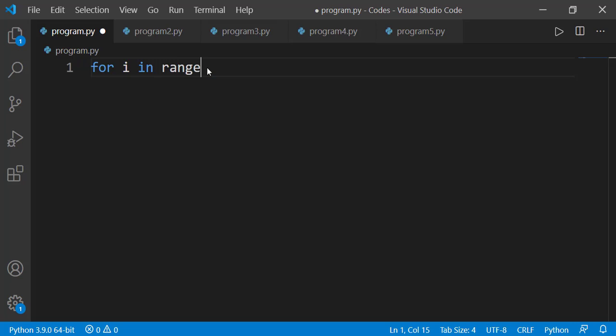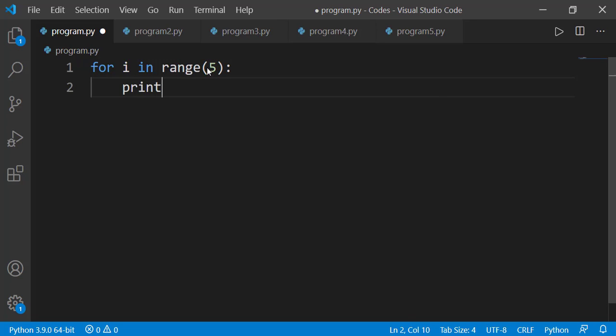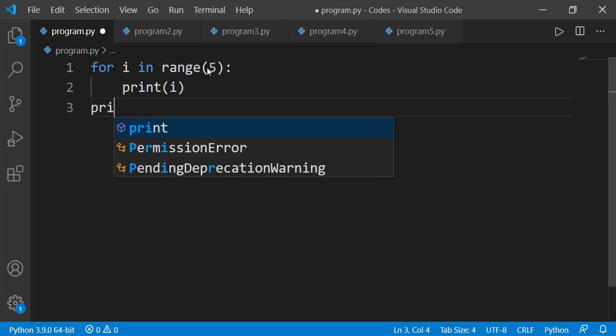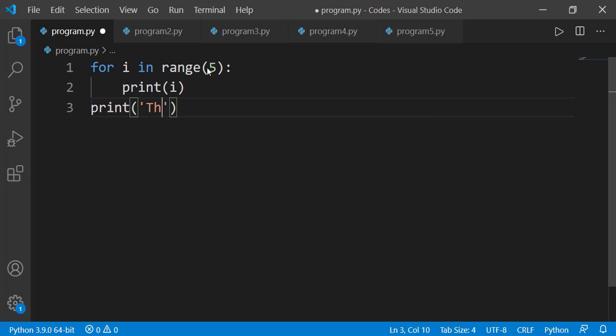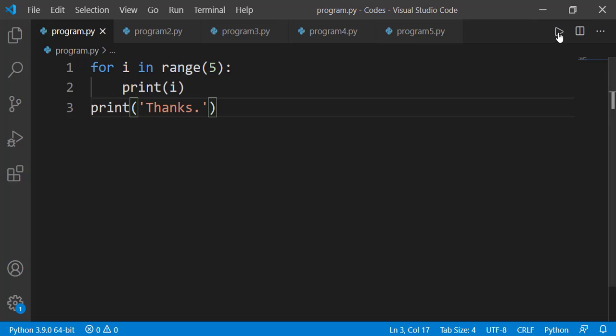I am writing a simple for loop. You can see it will simply print the loop variable i, which will have values from 0 to 4, and then outside the loop there is a print statement as a thanks message.